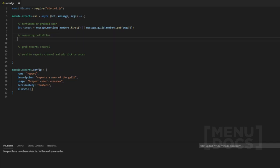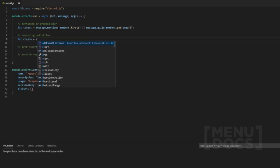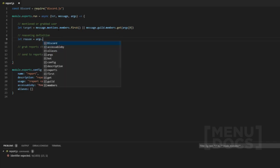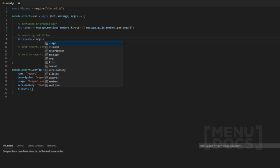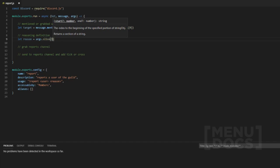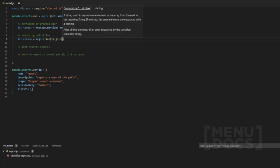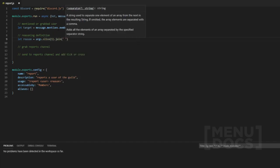Now, then we want to do let reason equal args dot slice one. Then we want to join that array with a space in between.